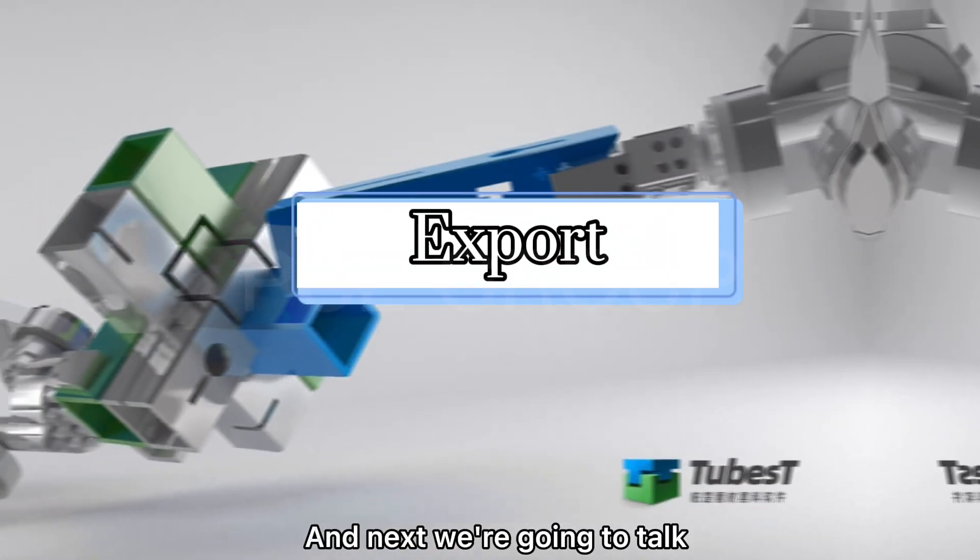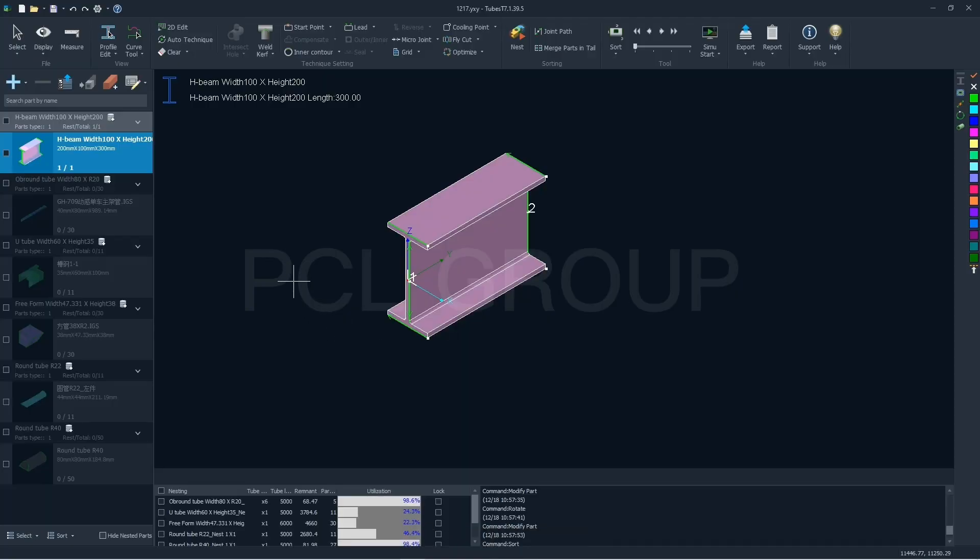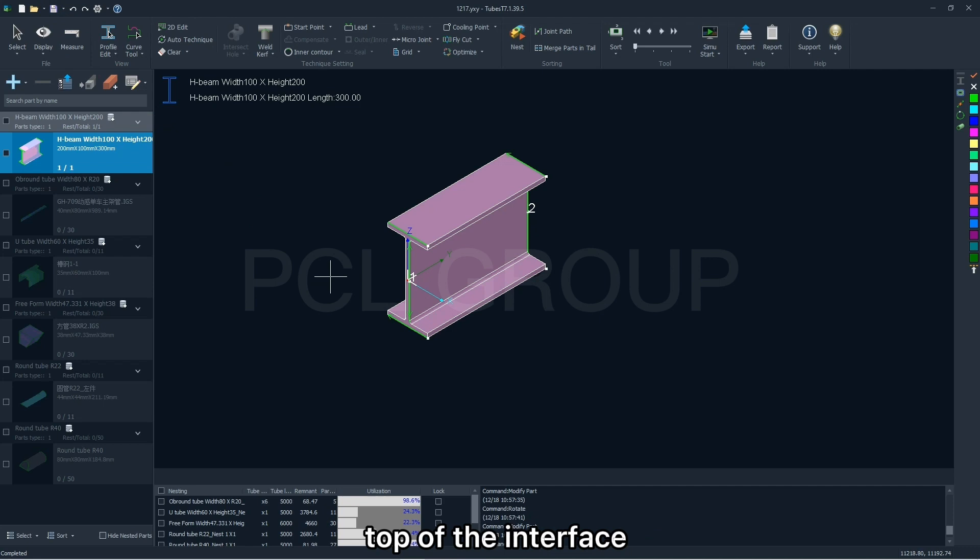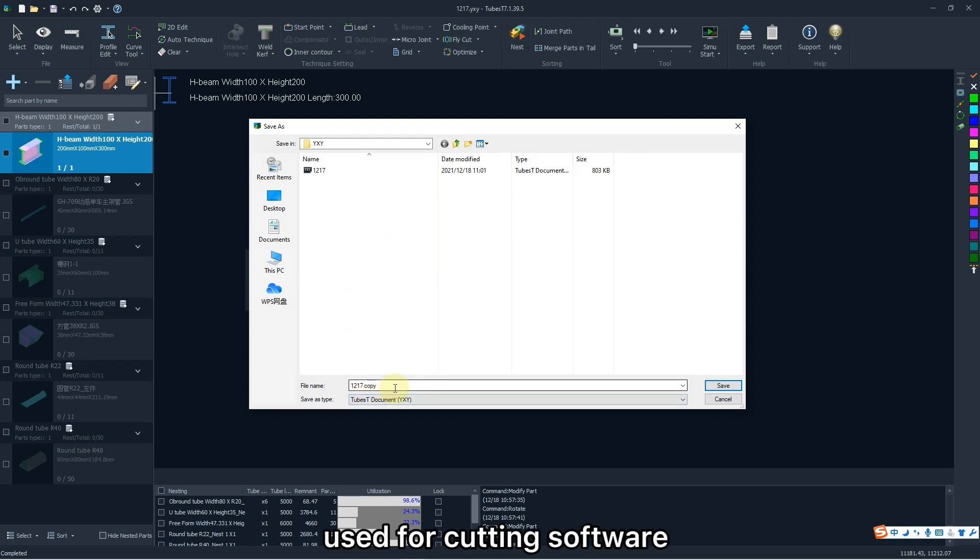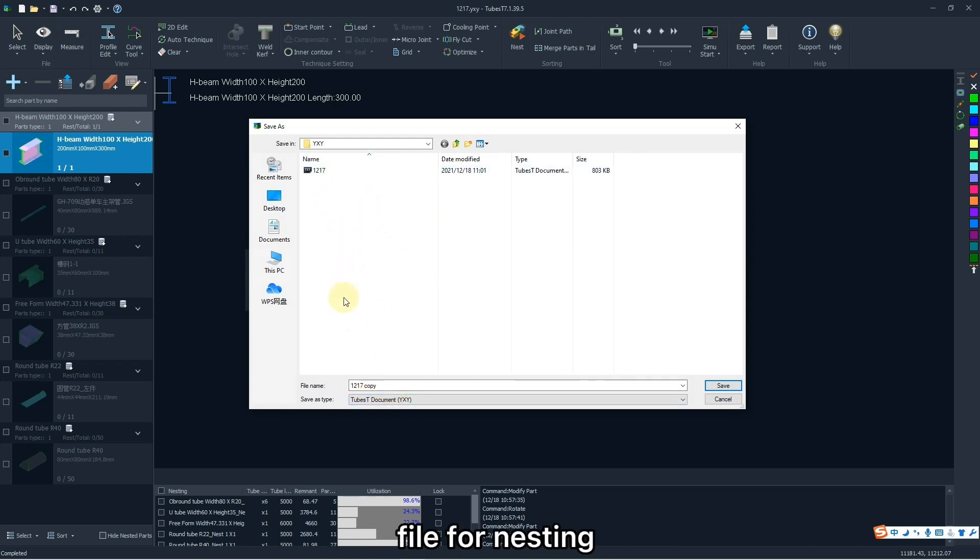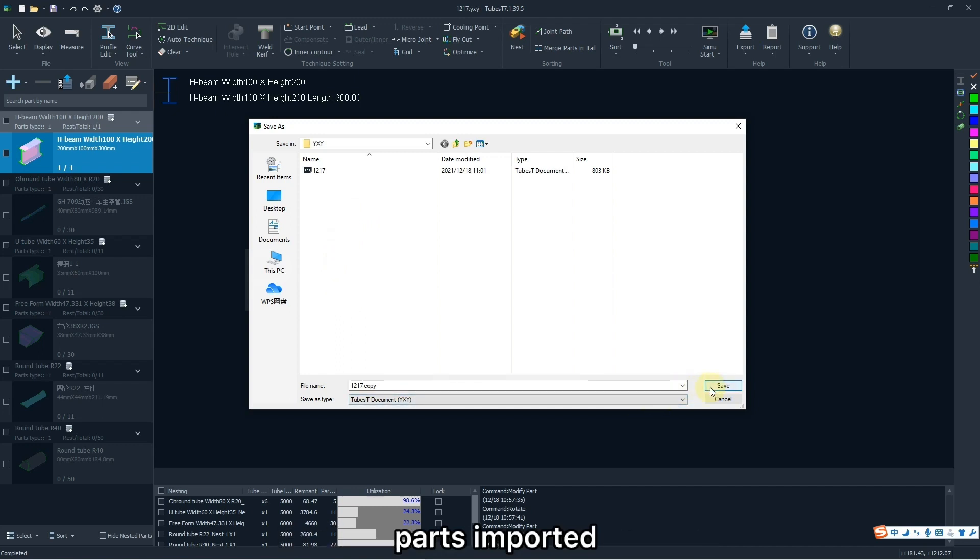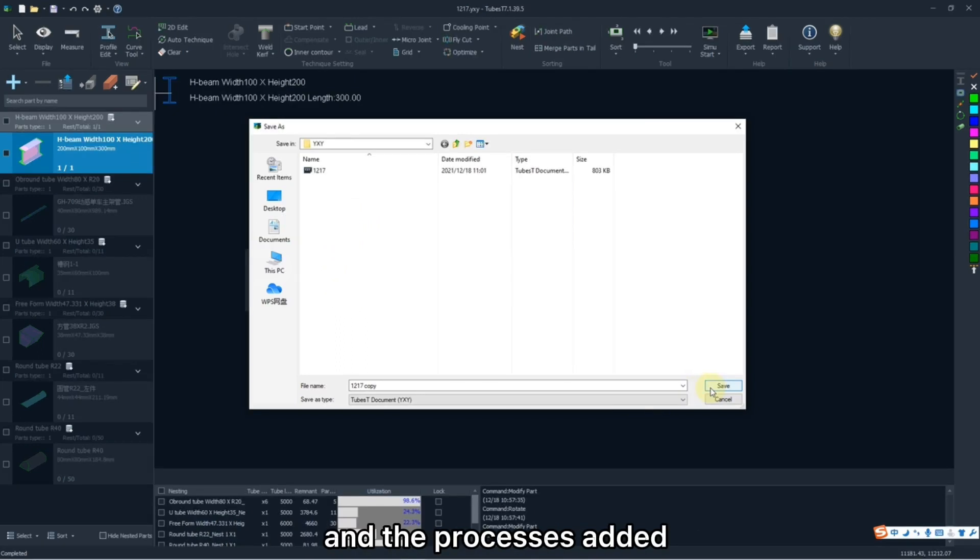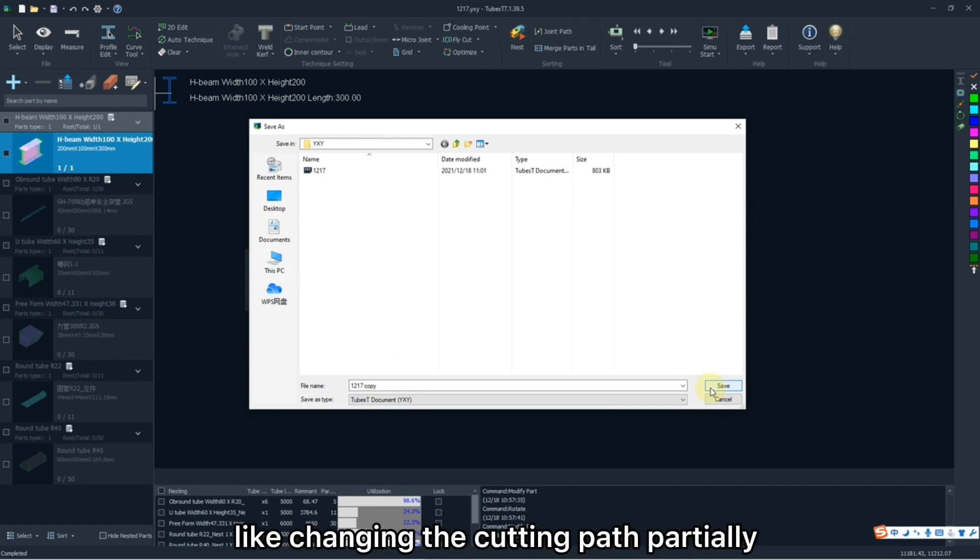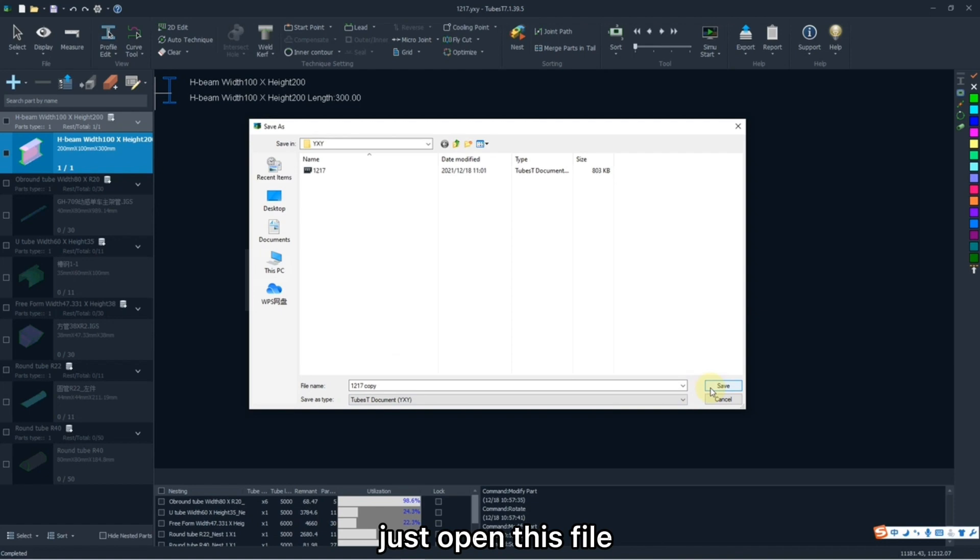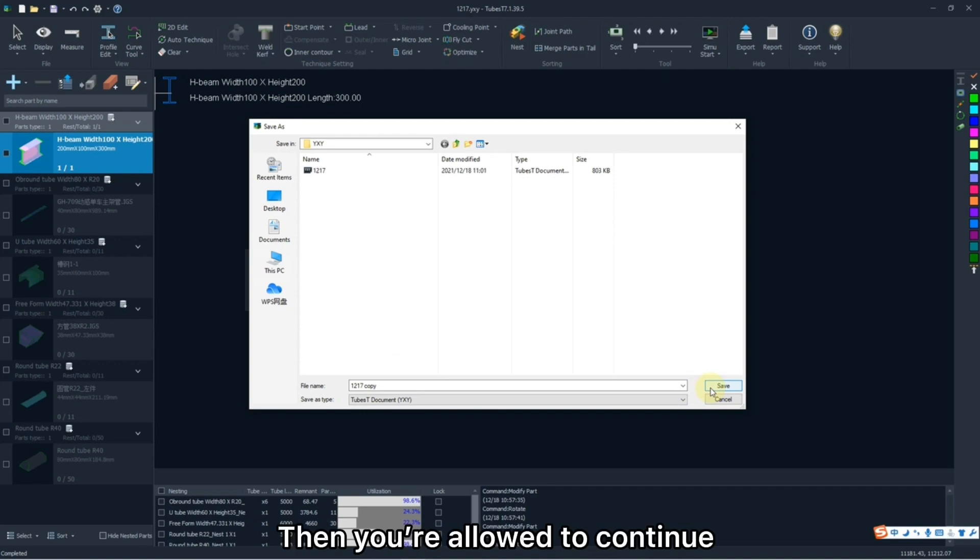And next we are going to talk about export. Click this icon on the left top of the interface. TubesT will export a file in YXY format, which is not used for cutting software, but an engineering file for nesting. It will save all the results nested, parts imported, and the processes edited. If you want to modify it lightly like changing the cutting path partially, just open this file, which is able to save much redundant operations. Then you are allowed to continue the editing saved at the last time.